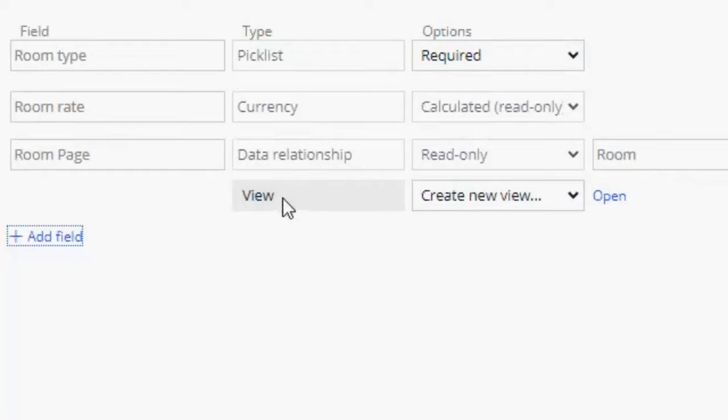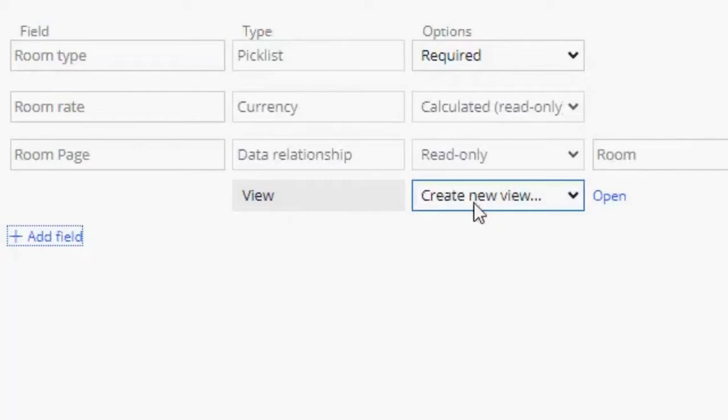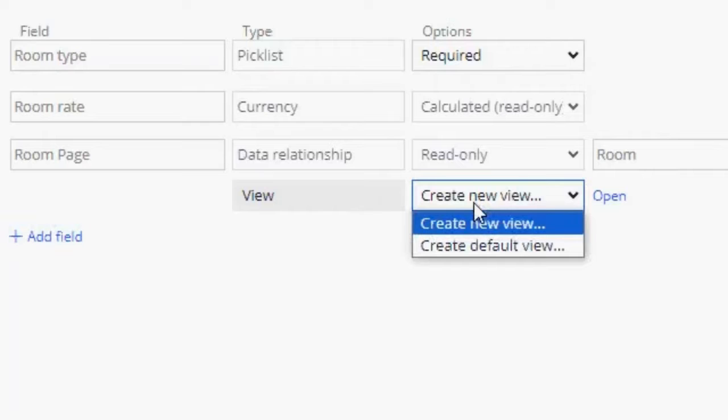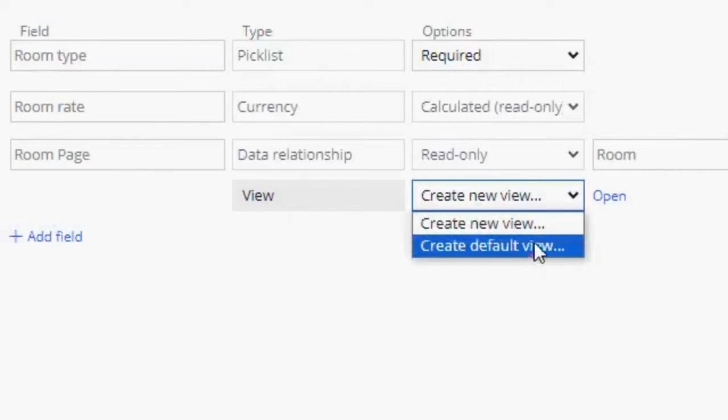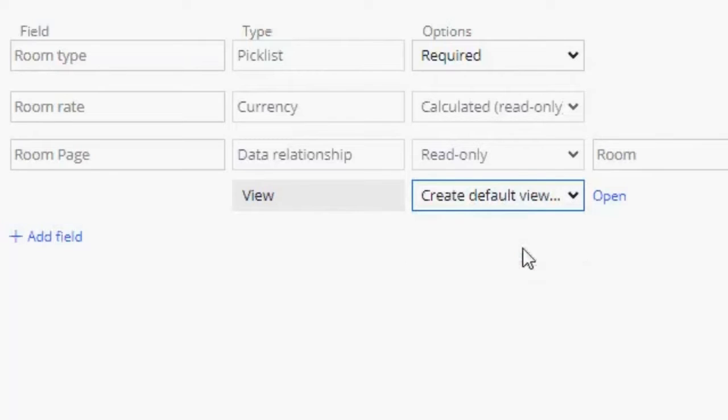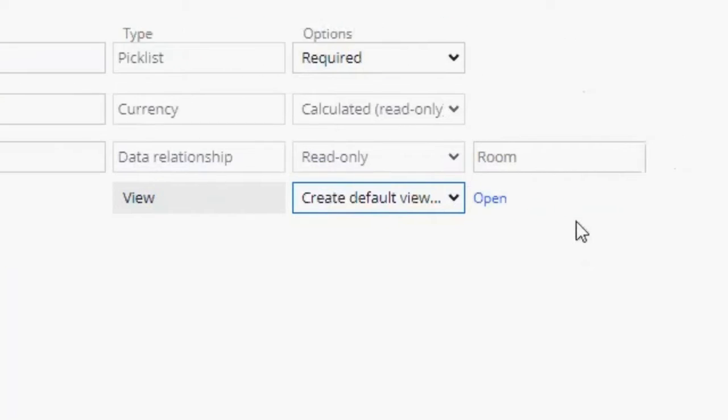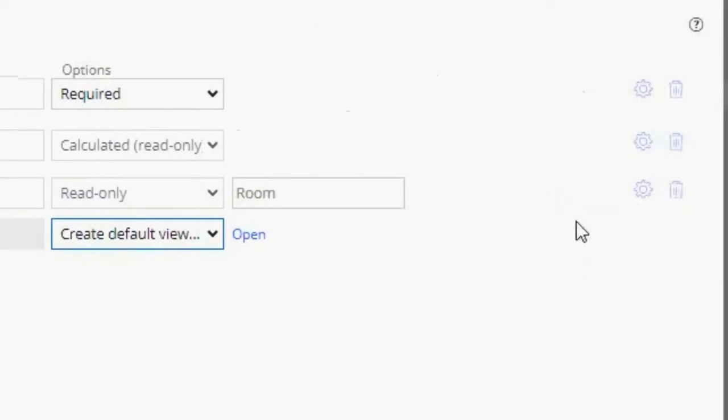And it comes with a view. We can create a new view or we can create a default view. So I'm going to create a default view because I want it to be named default. And I'm going to go over here in the gear button and I'm going to add a drop down.